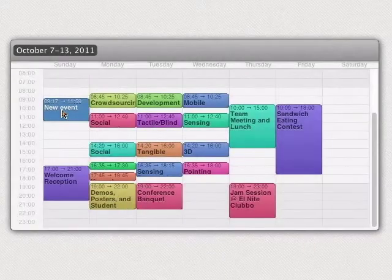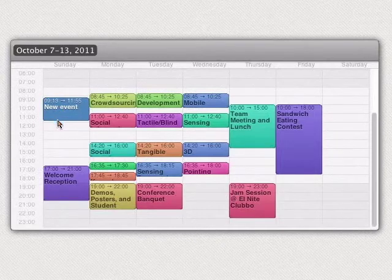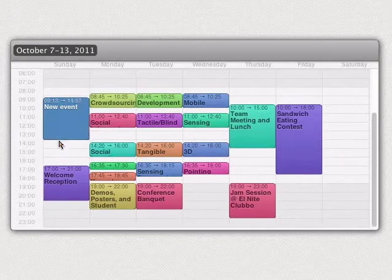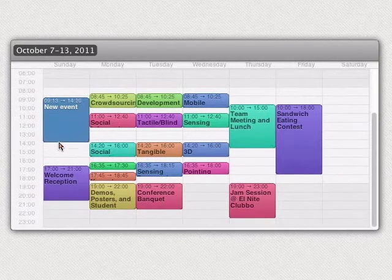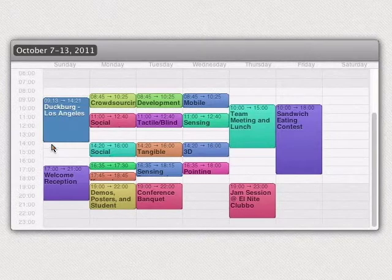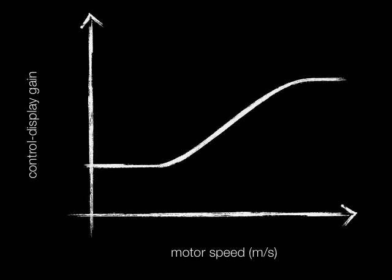Subpixel precision can be leveraged in motor space only with existing transfer functions. In this subpixel-enabled calendar, events like a flight departure can be directly manipulated with one-minute accuracy.